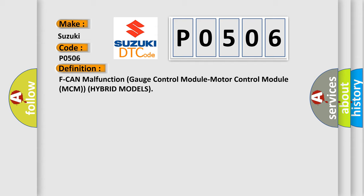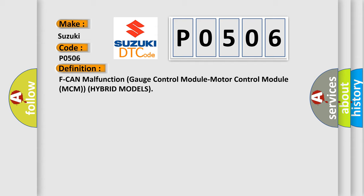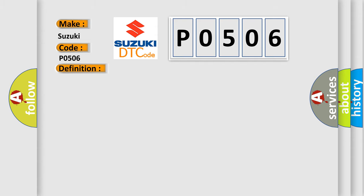And now this is a short description of this DTC code. With the ignition on a minimum of 3 seconds and battery voltage a minimum of 10.2 volts, no signals from the gauge control module via the CAN lines are received for at least 10 seconds.